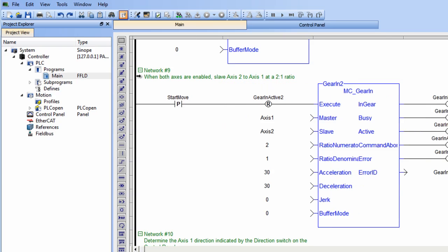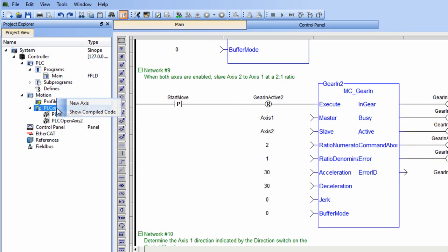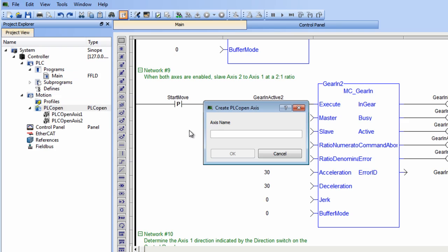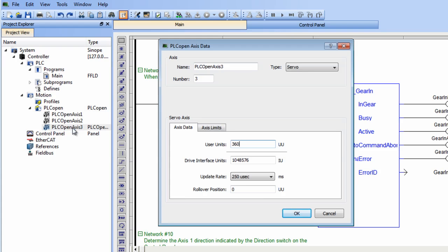We are going to add a third axis to the system. Right mouse click on PLC Open and select New Axis. Following the example in the template, the axis will be called PLC Open Axis 3, one word. An icon for the new axis will appear, and clicking on the icon, we can see it has been set as number 3.